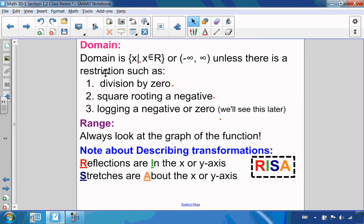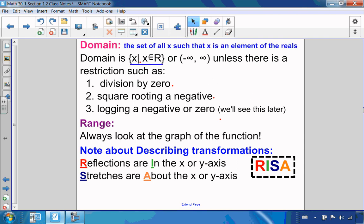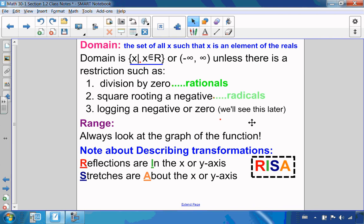Let's talk about domain to summarize. Domain in proper set notation is: the set of all x such that x is an element of the reals, or in interval notation from negative infinity to positive infinity. That will always be your domain for a function — not word problems — unless you are dividing by 0 with rationals, square rooting a negative with radicals, or logging a negative.